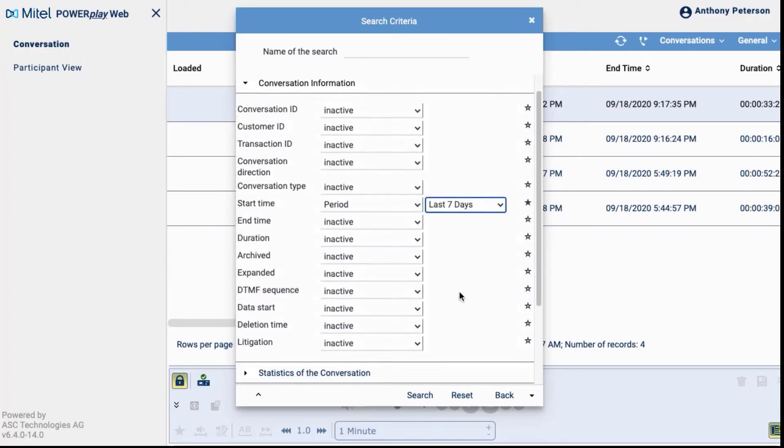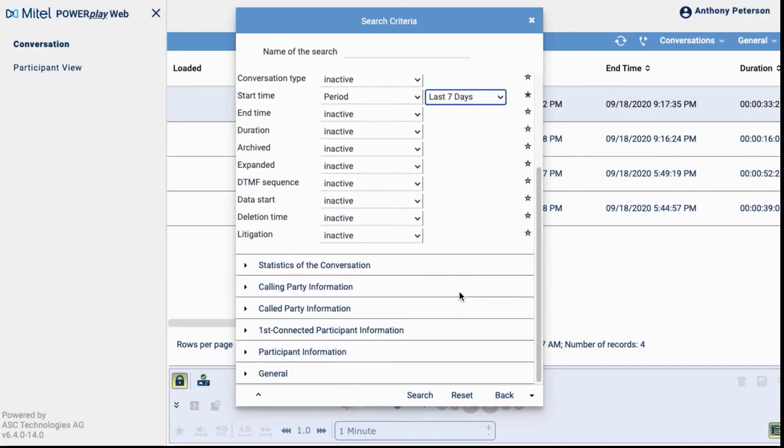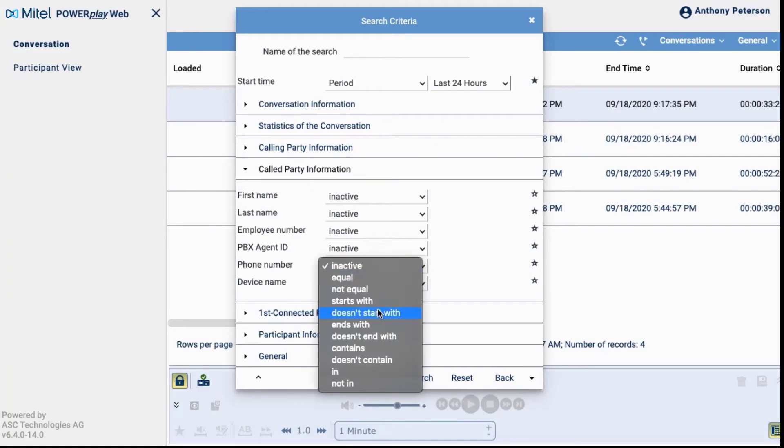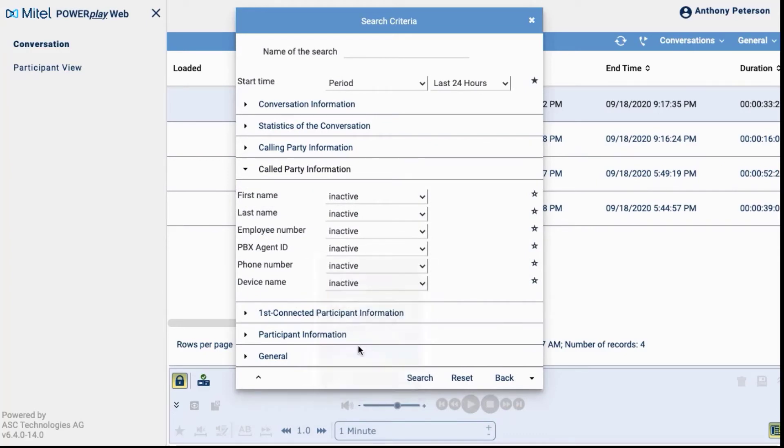Next, we will change the called party phone number criteria to phone numbers that contain 8730. Now let's click on the search button to search for our call.